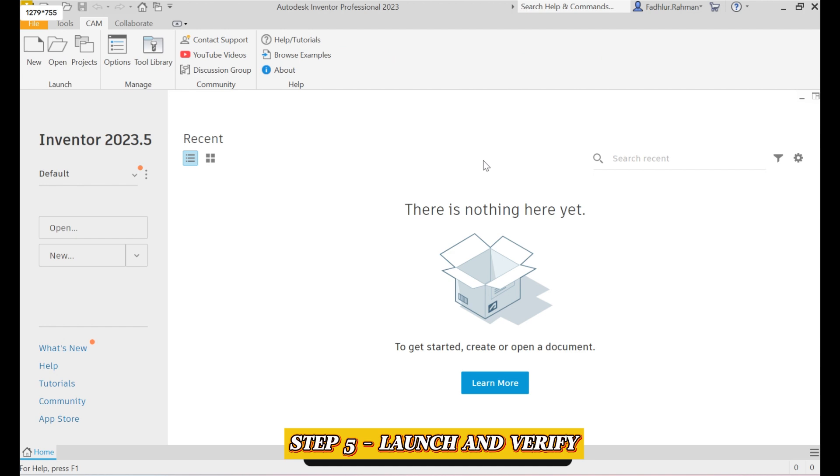If CAM Ultimate doesn't appear, make sure you're logged into your Autodesk account with the correct license and try restarting Inventor. In my case, my license is for the 2023 version, so I installed the 2023 version of CAM Ultimate to match my Autodesk Inventor. You can refer to my previous video for a step-by-step installation guide.